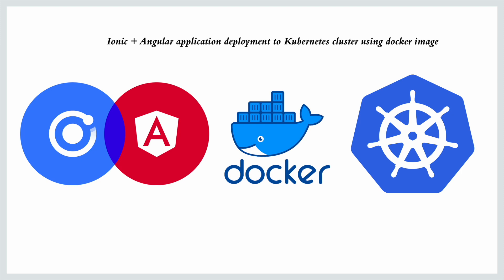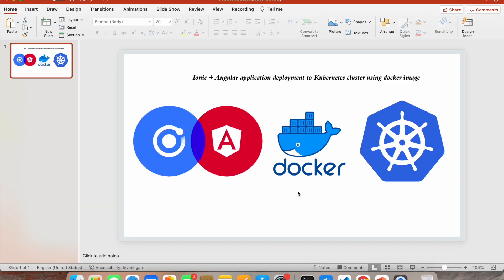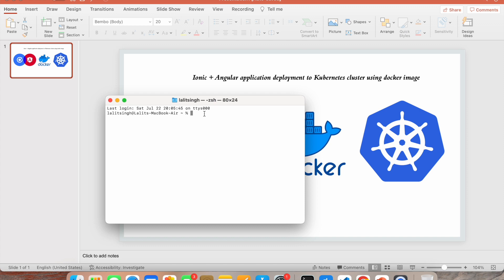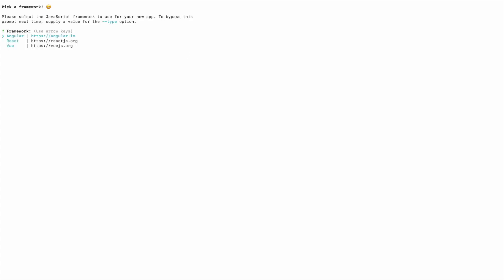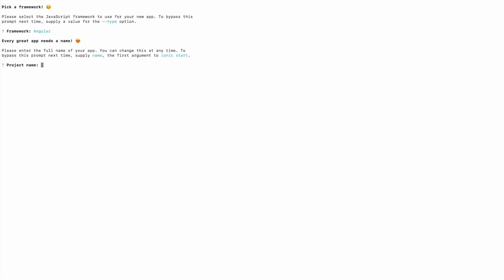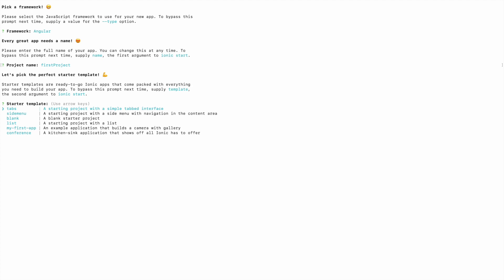The first thing we're going to do is create an Angular plus Ionic application and then move to the next steps. I'll open my terminal and run `ionic start`. It asks whether to use the application creation wizard — I don't want to use that. Then it asks which framework — I'll select Angular. For the project name, I'll give 'first-project'.